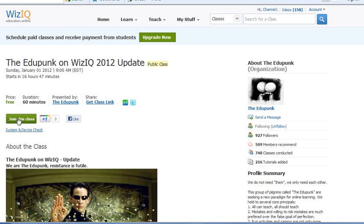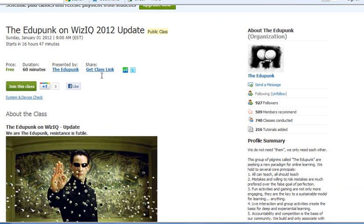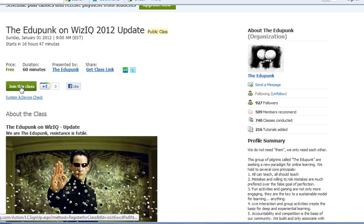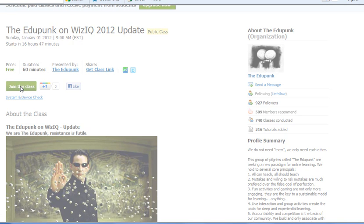Well, it looks like I do have an extra step. I have to join the class here. Okay. So this happens to be, I think, the EduPunks. But anyway, I can join the class from here. And that's about it.